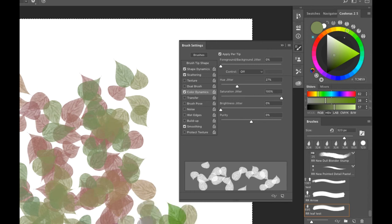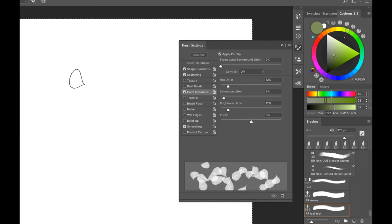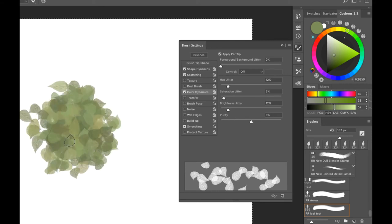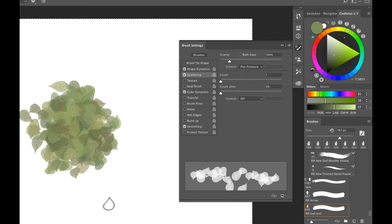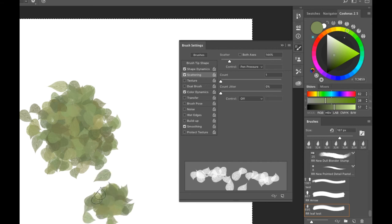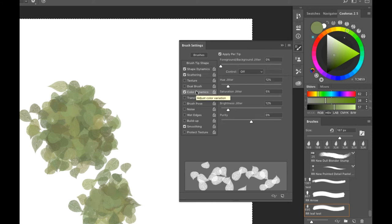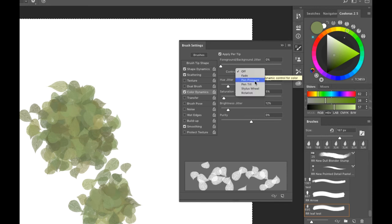Saturation Jitter gives randomization of how saturated or desaturated each leaf is. Brightness Jitter controls the light and dark values so some leaves appear slightly different in value. You can combine these to create a very realistic randomized leaf brush — you don't need to go online and grab someone else's leaf brushes; you can make these quickly.